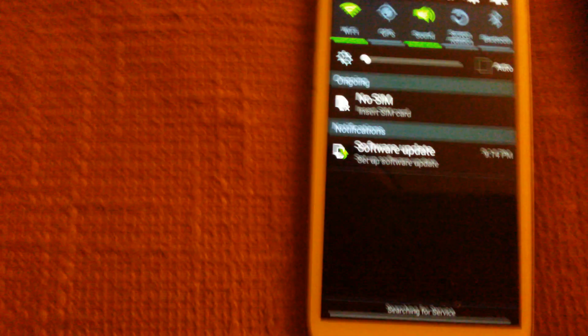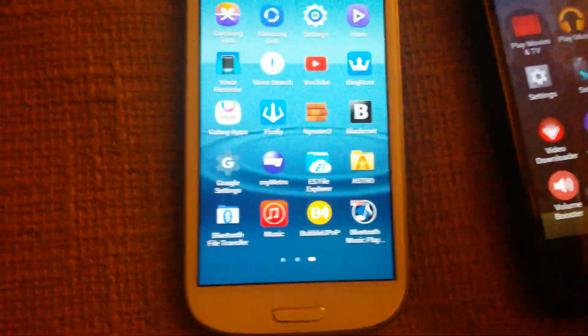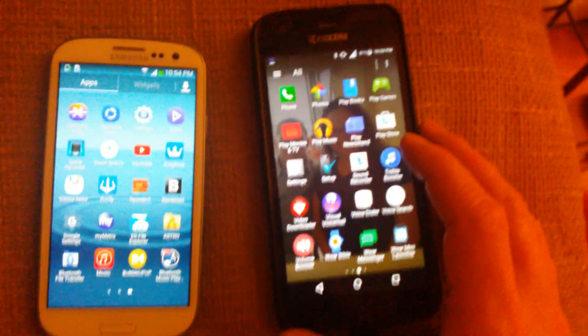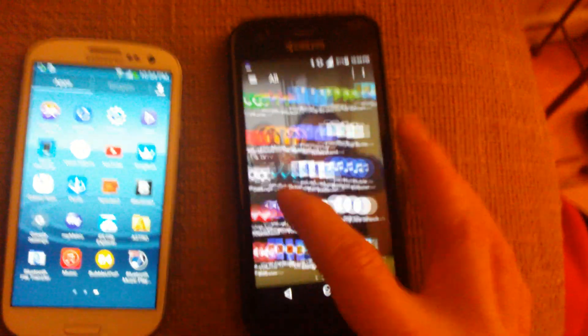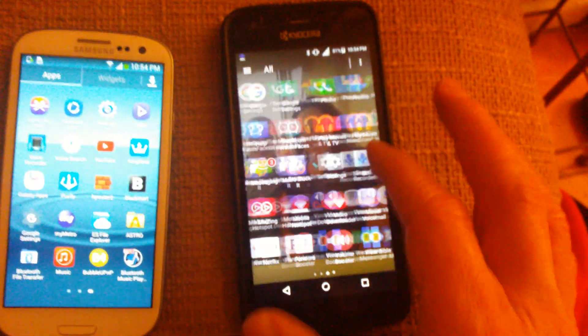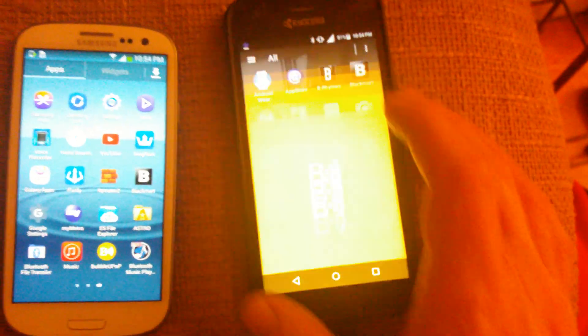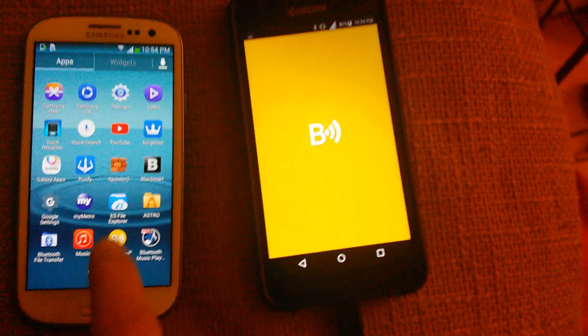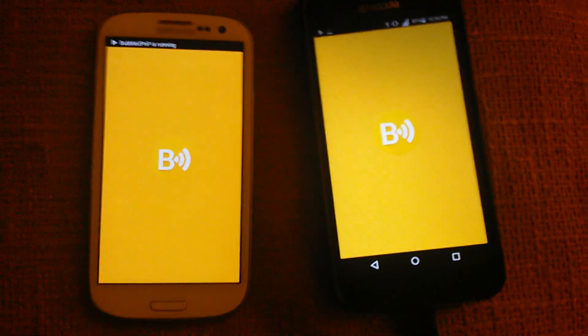So now that you have no data on and you have your other phone connected, what you want to do is find where your bubble UPnP is at and open it on both devices.